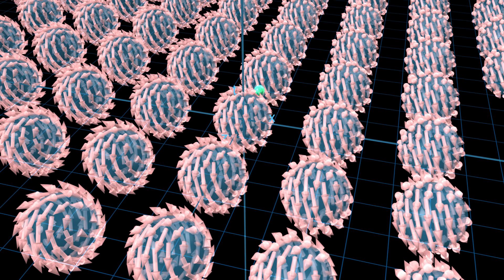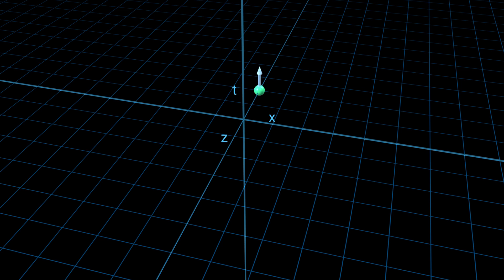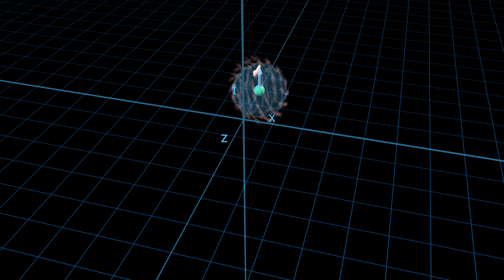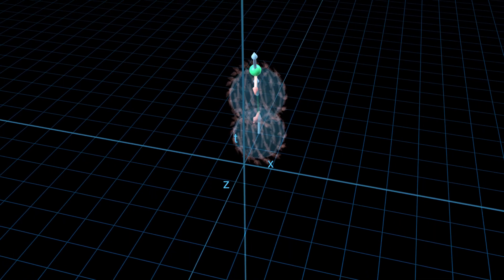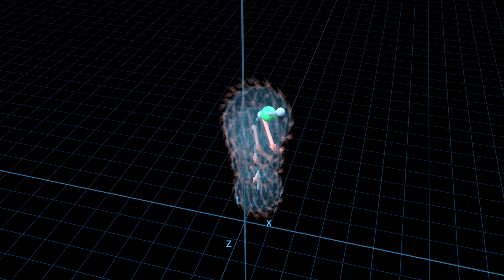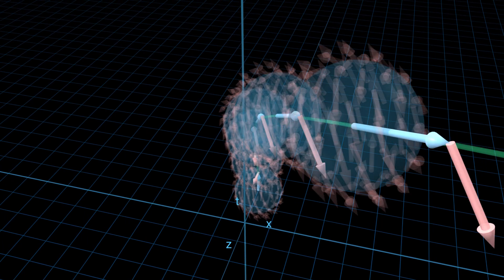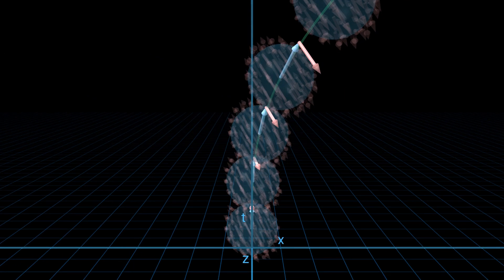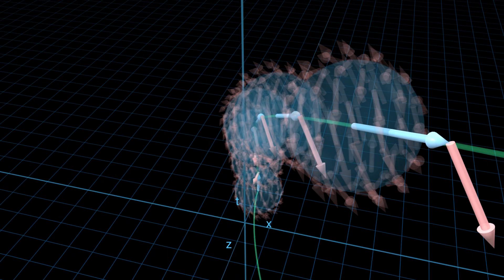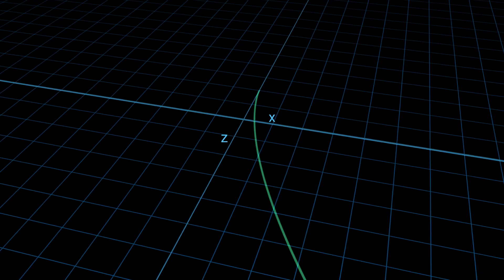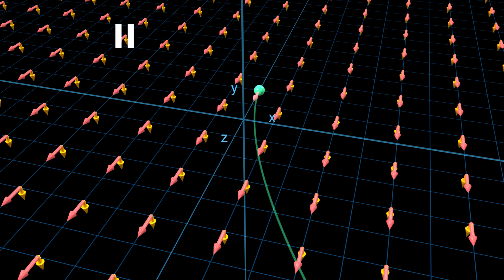Here's a particle flying through such a field. Initially it experiences a pull forward, then its path starts to bend to the right. Let's project its path onto the x-z plane and run the simulation again using the older terminology — we have the y-axis again and the electric and magnetic fields that are equivalent to the tensor field. The particle now flies along the same path under the influence of two forces.